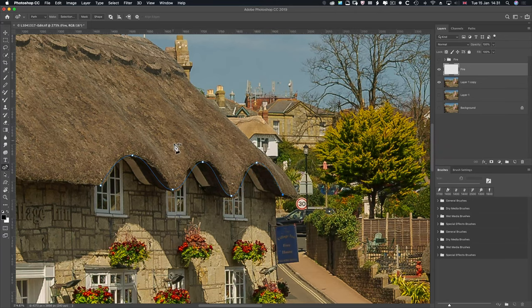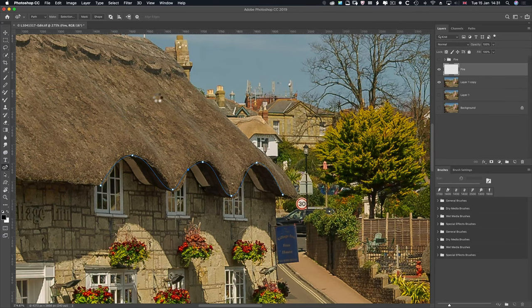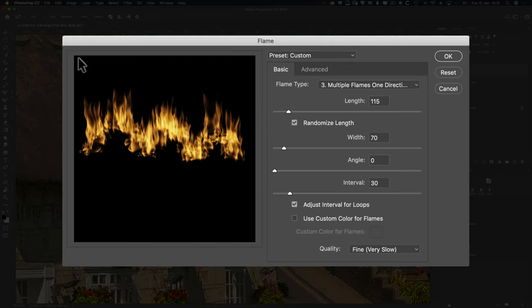If you don't like it being too far away from the edge, click down once and just drag it out like so. Now go to Filter, Render, Flame — that will bring up the Flame dialog box or workspace. It is very complex.